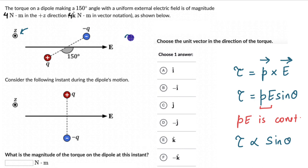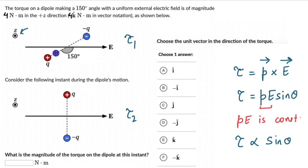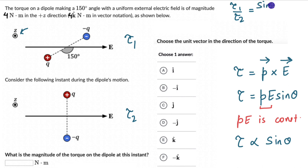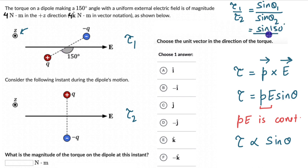So for the first case, the torque experienced by the dipole is τ₁, and for this new instant it is τ₂, and both are directly proportional to the sine of the angle the dipole makes with the electric field. Dividing: τ₁/τ₂ = sinθ₁/sinθ₂ = sin150°/sin90°, and τ₁ is 4, so 4/τ₂ = sin150°/sin90°.